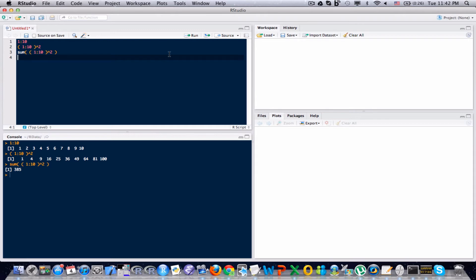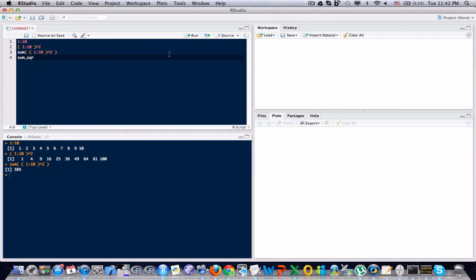The first step in creating a function is to give that function a name. I will call it sum underscore sqr for sum of squares. The next step to creating a function is to use the assignment operator.